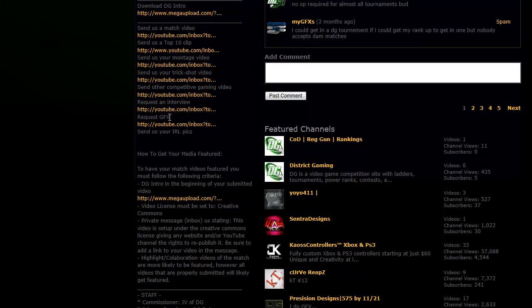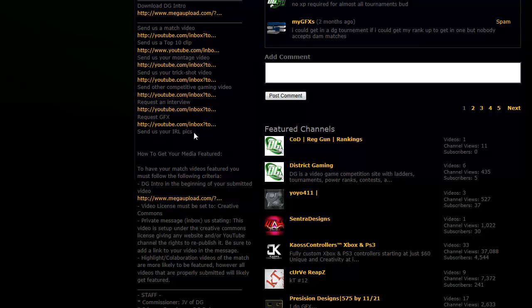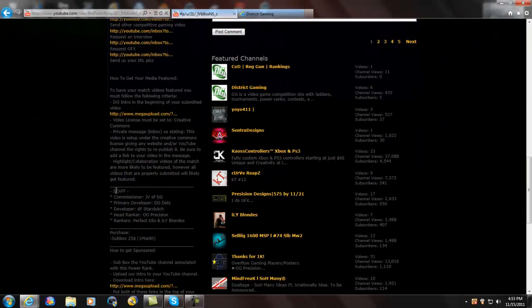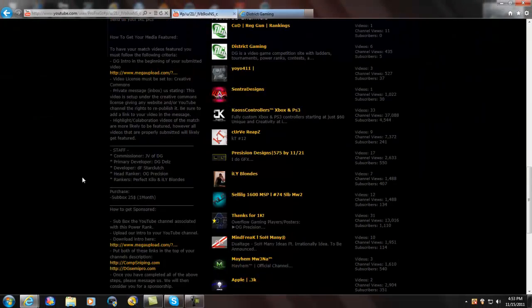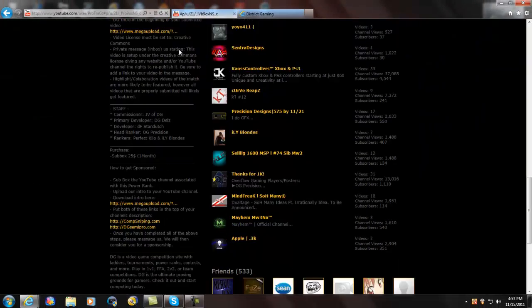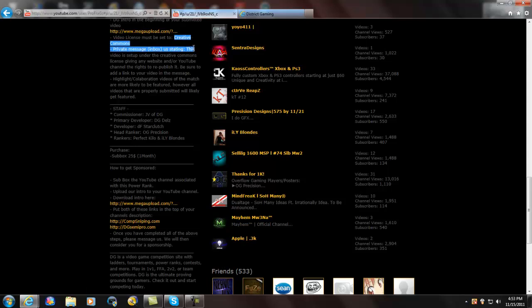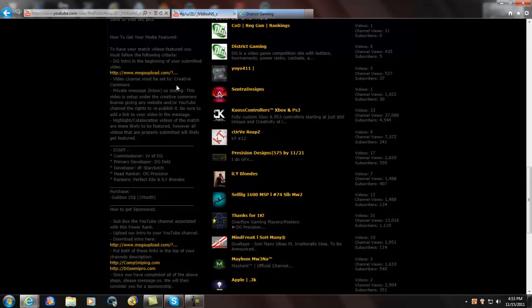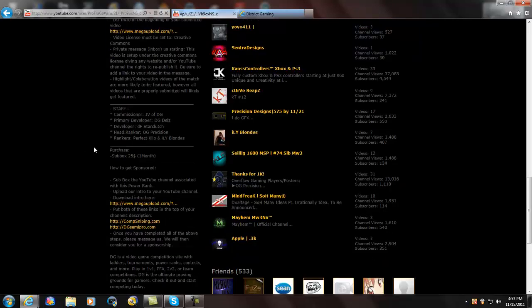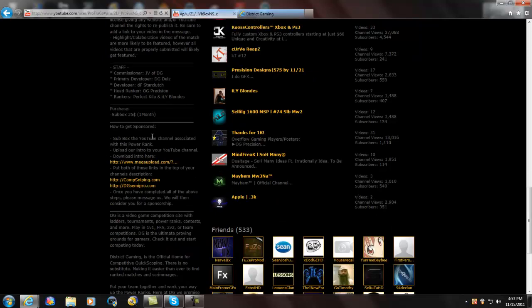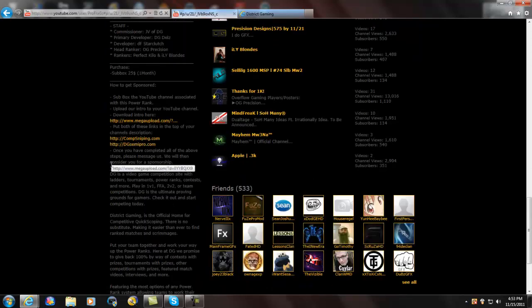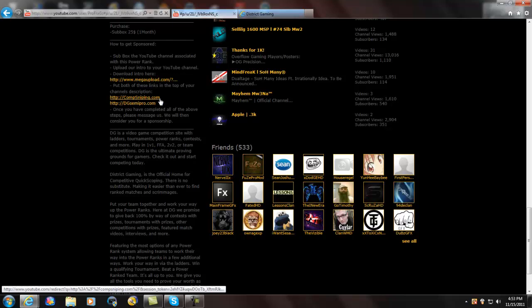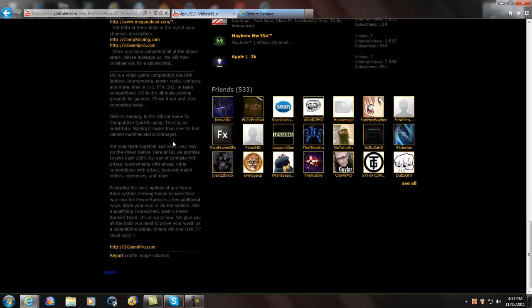GFX, you can request it actually. So I'm not sure if it's free or not, you'll have to put a ticket up in there. And then they don't have a link for IRL picks unless it's the one above it. Upload their intro, set it to Creative Commons please, I want everybody to do that. Subbox, $25 a month, and there's their two websites, like I said, CompSniping and DGSemiPro.